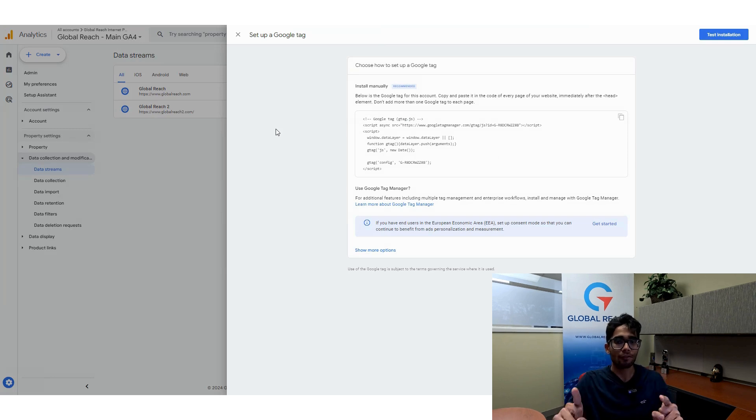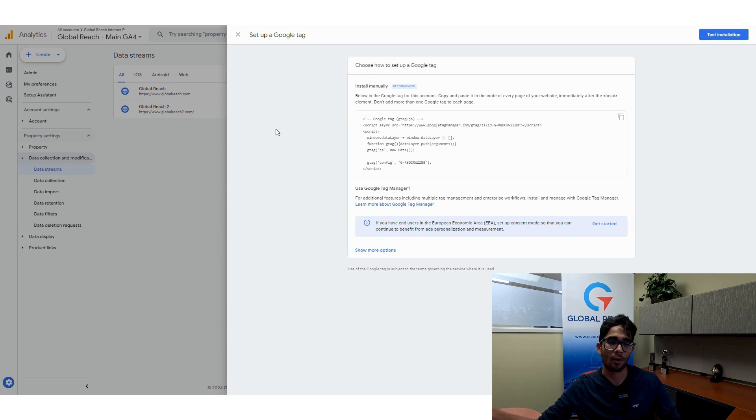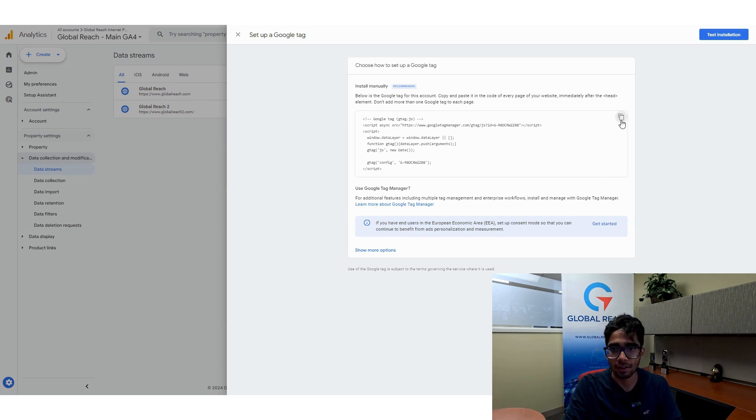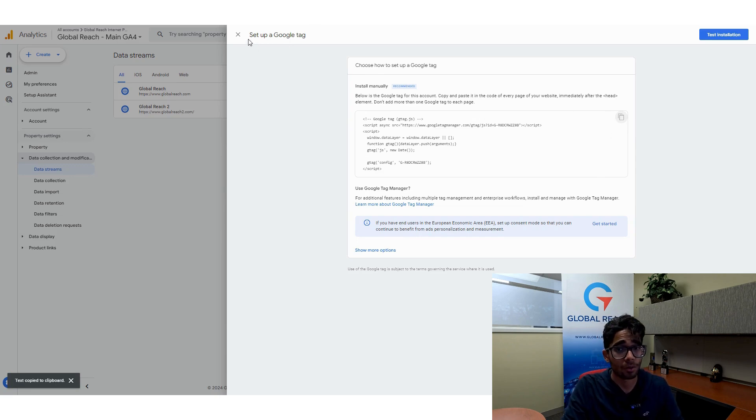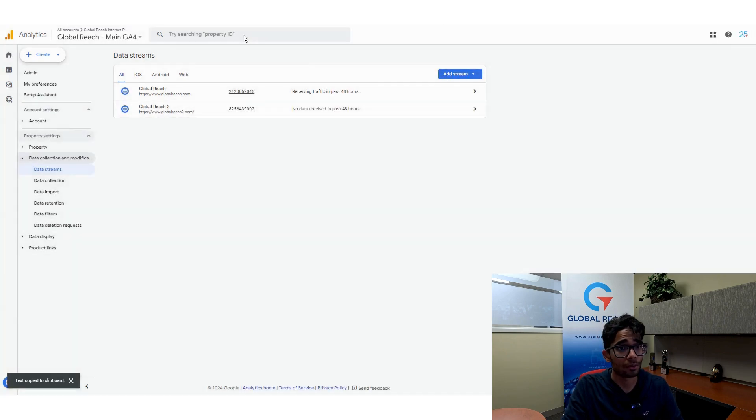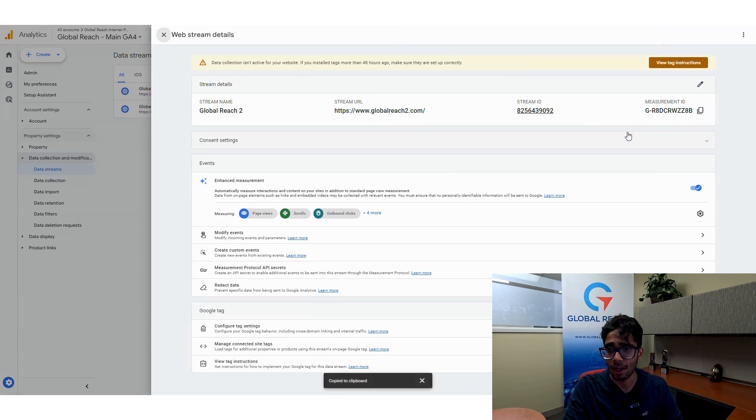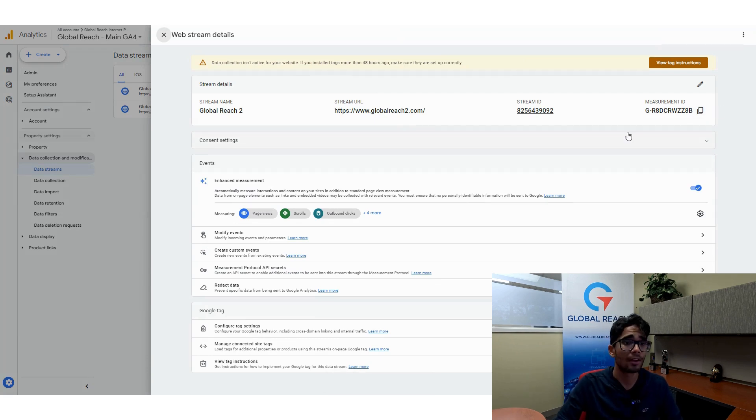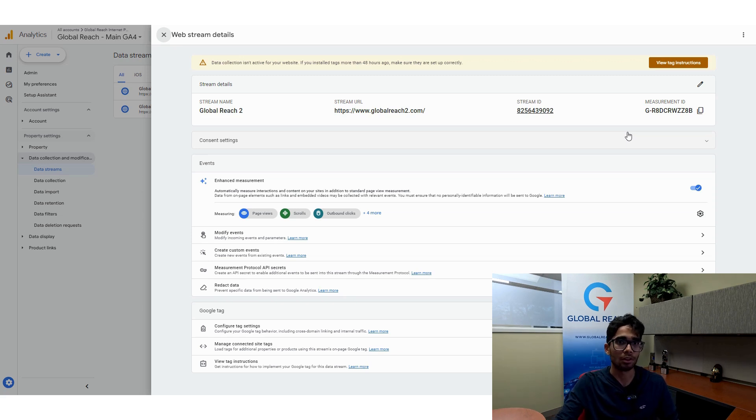Now you have to install this code onto your second website like you did for the first website. So what we have here is a Google tag that I could install on the backend of my website. Or what I could do is I could take the measurement ID and install it through Google tag manager. So that's also a valid option, but either way, I just need to install the code on the website like I would do for any other property.